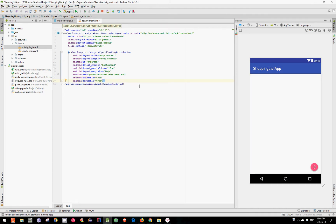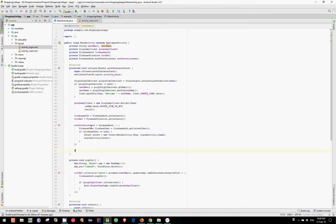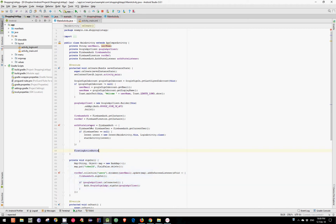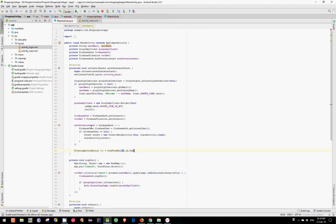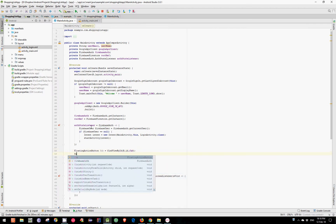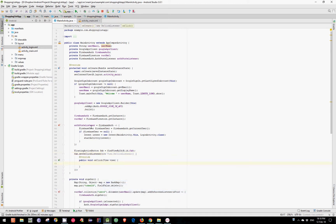Now let's find our button and set an OnClickListener on it. So: FloatingActionButton fab equals findViewById(R.id.fab). Now fab.setOnClickListener, and inside the onClick method let's add an AlertDialog.